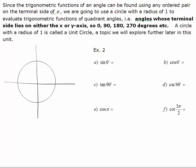In the earlier lessons we talked about the special angles that were 30 degrees, 45 degrees, and 60 degrees, or their radian equivalent. And now I want to talk about what are called quadrantal angles, or quadrant angles.